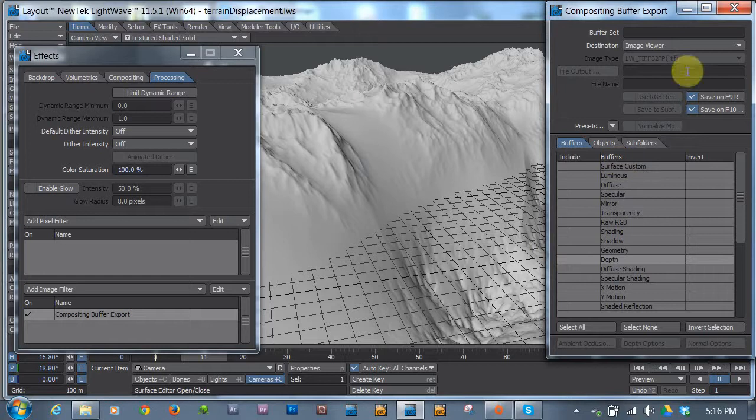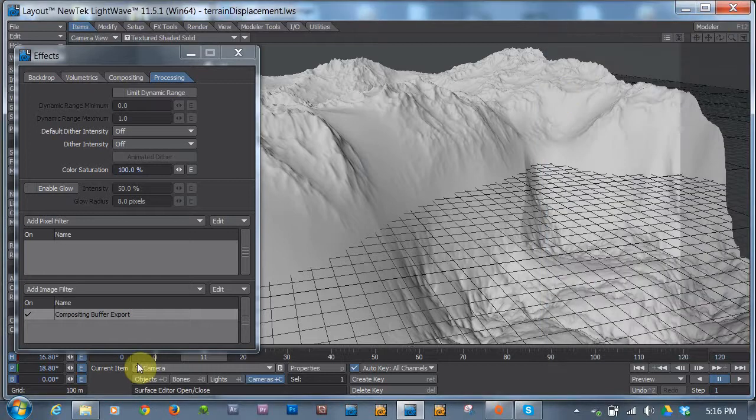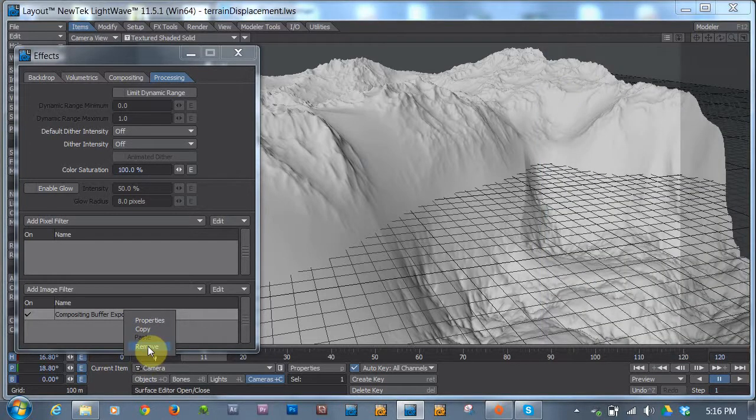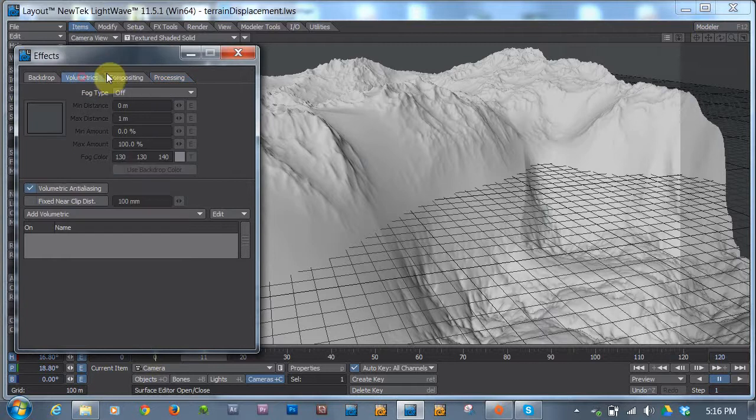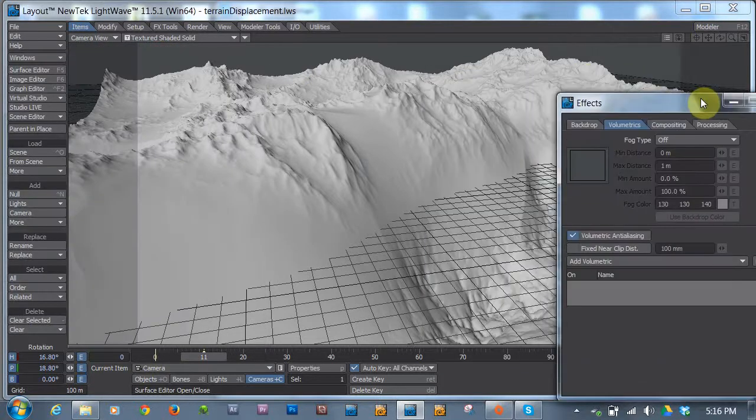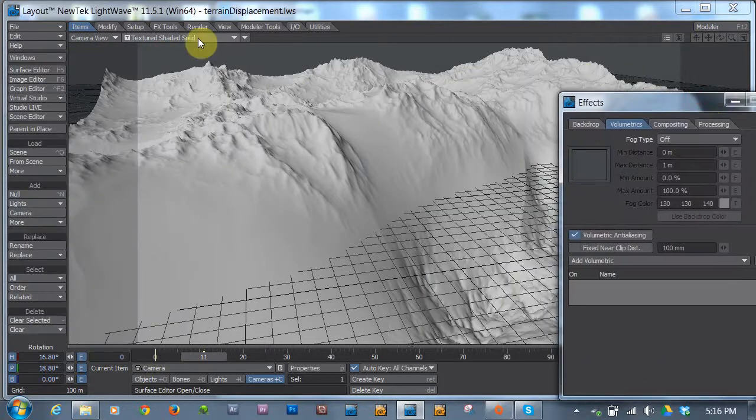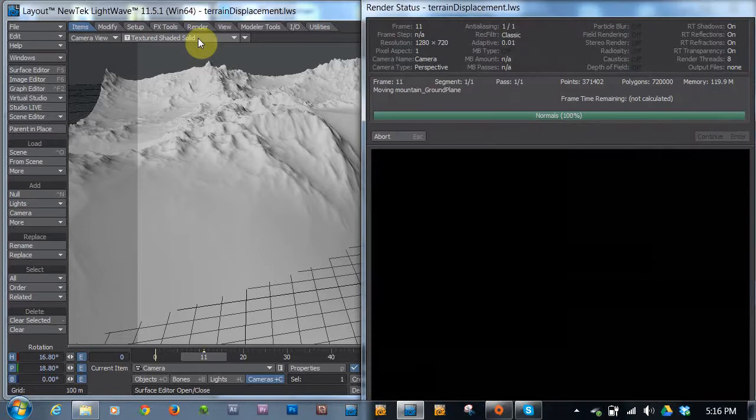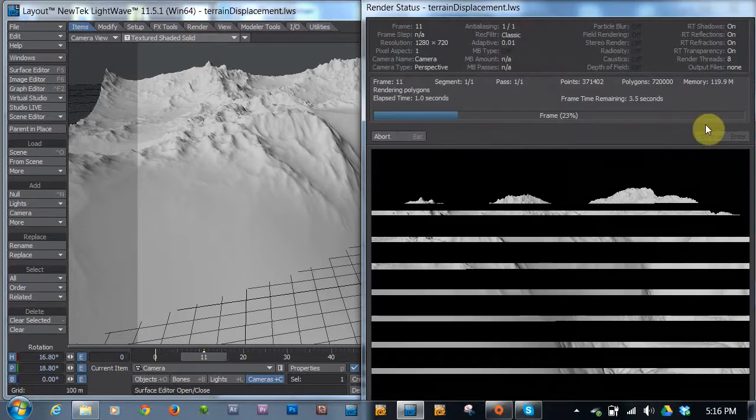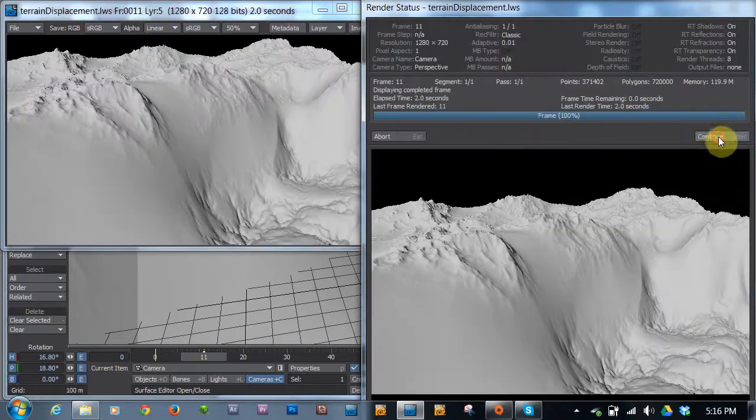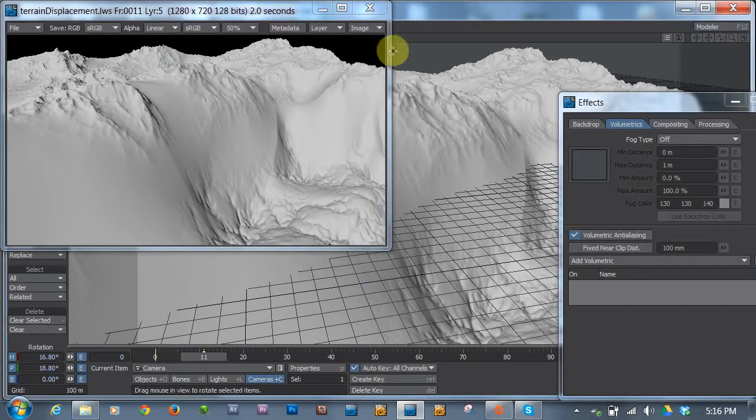I'm talking about using an old school trick to make your depth map. In this case, it's going to be using the fog settings. So here I am with my camera view. If I hit F9 and render, you'll see I just have a normal render. I have this terrain. It's kind of white.